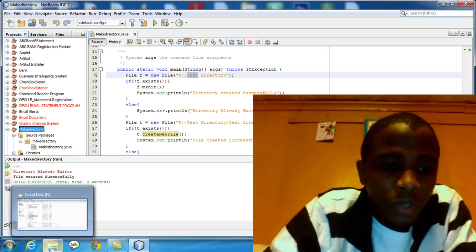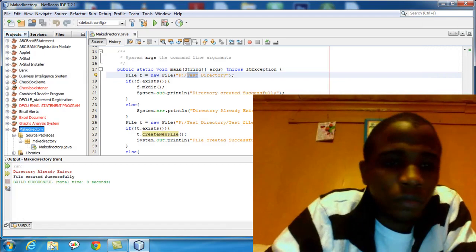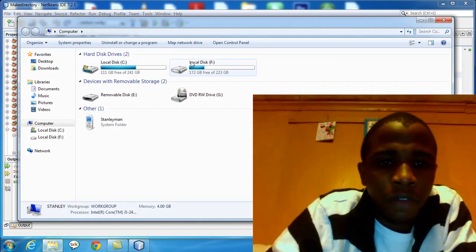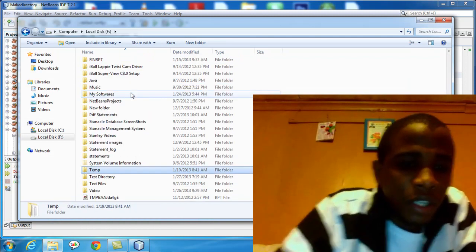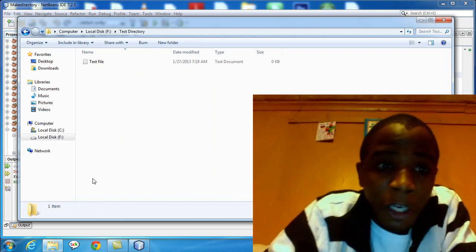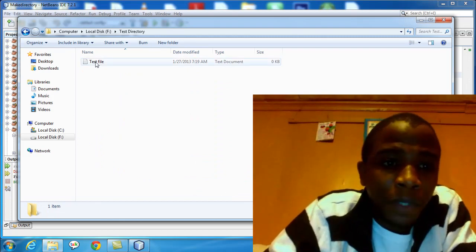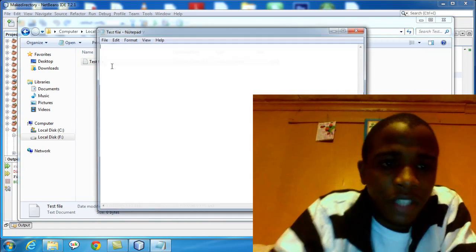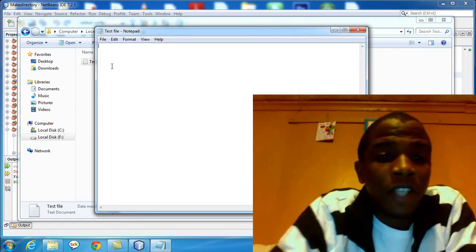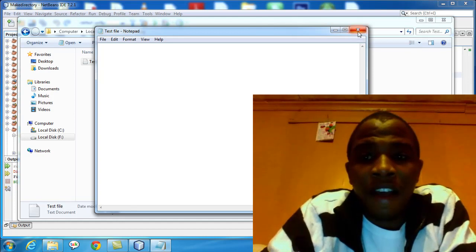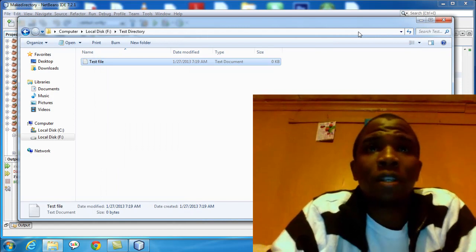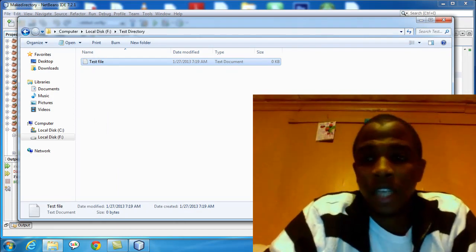Now I want us to go to drive F. Let's look for the test directory. Here it is. And inside the test directory, we now have a blank file — it's a .txt file. This is how you create a file inside a directory. Remember, the directory is automatically created and the file is automatically created.